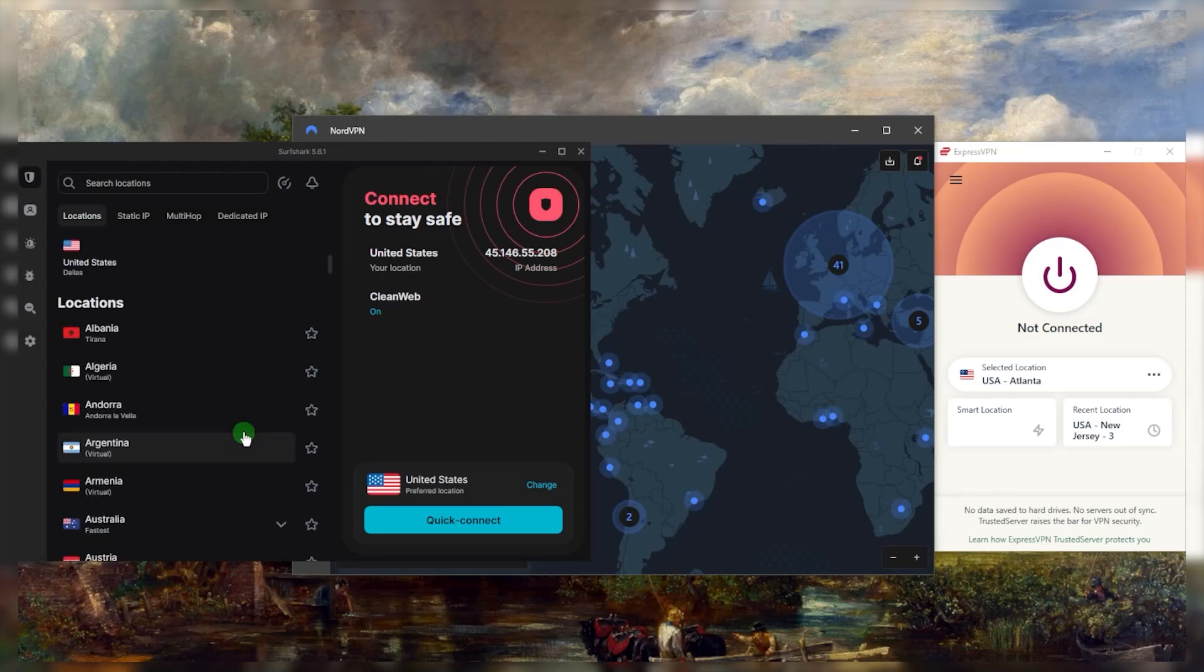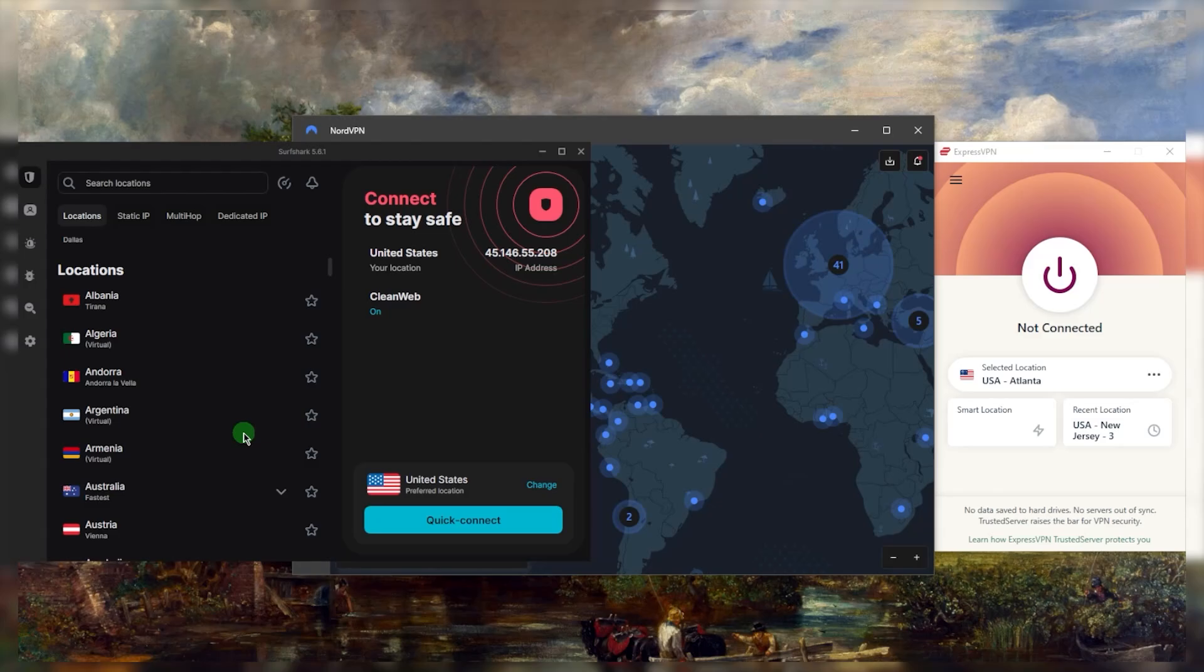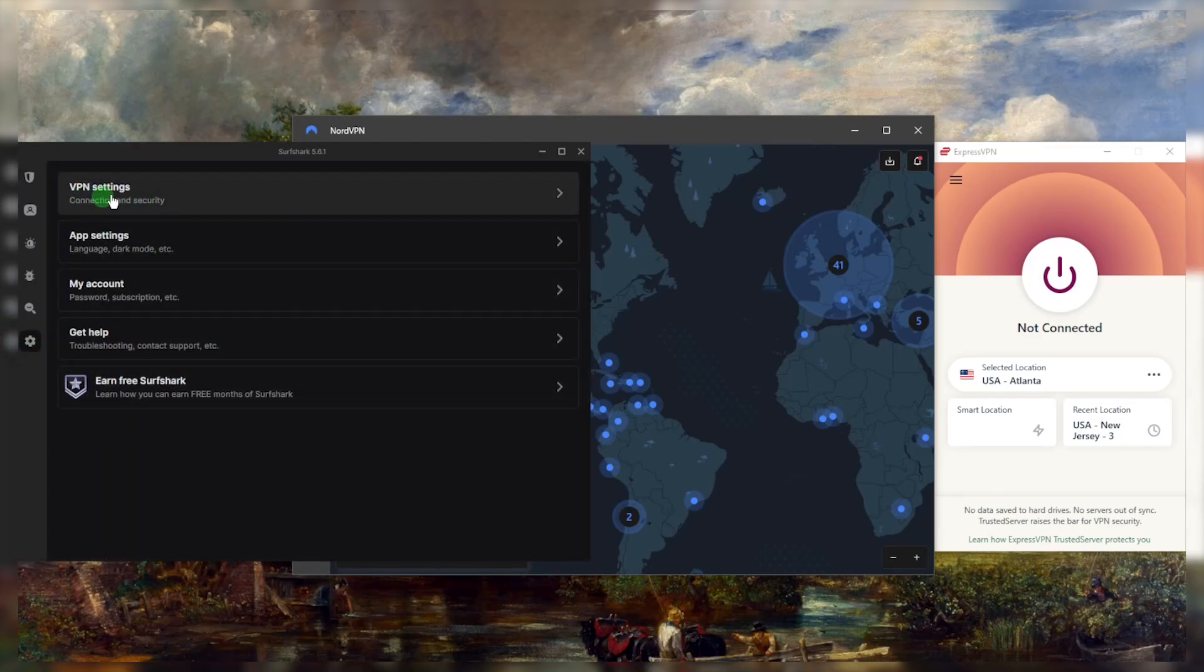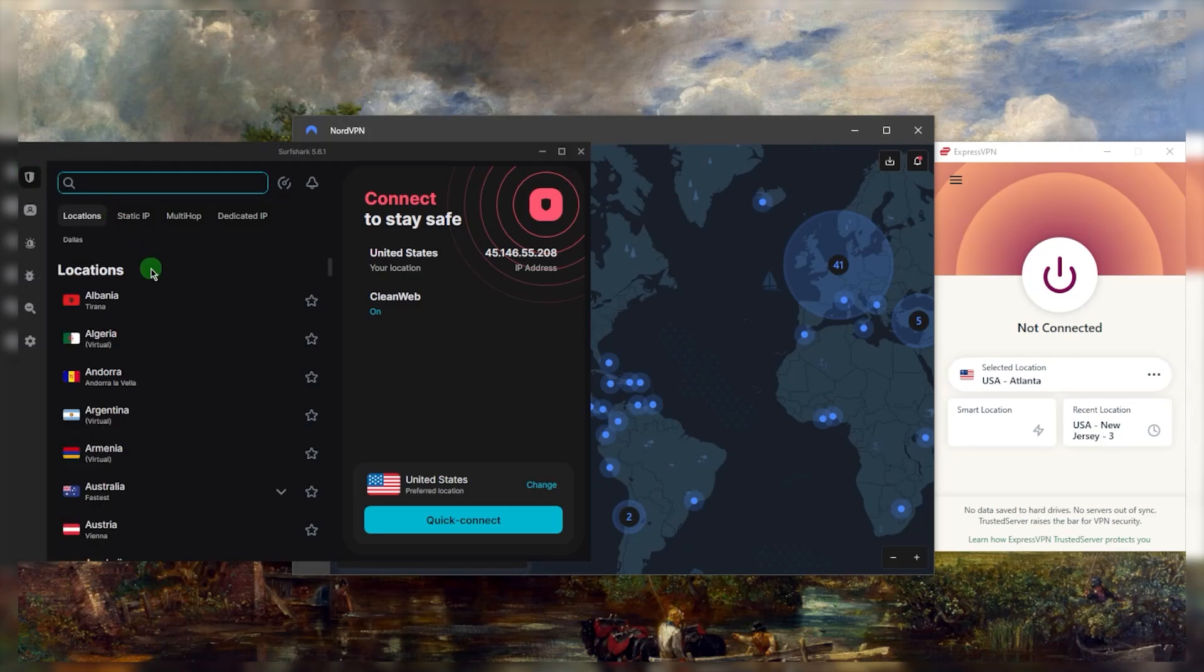You'll be able to stream all kinds of streaming platforms with Surfshark very easily. Super compatible with torrenting, you've got all the features that you can expect from a premium VPN.